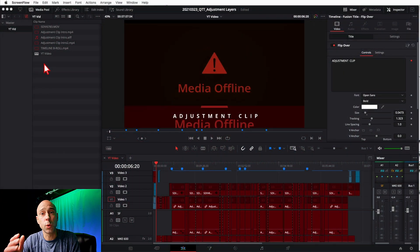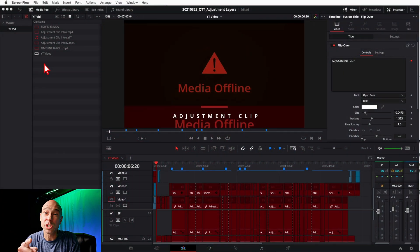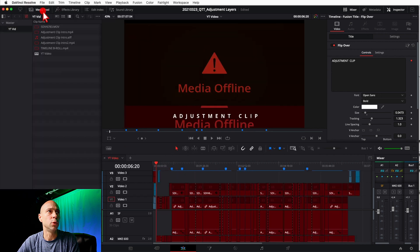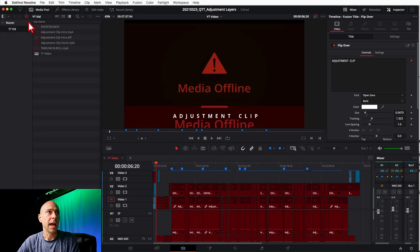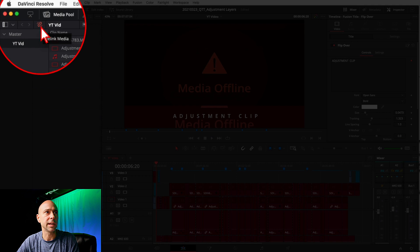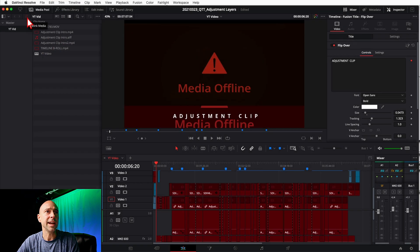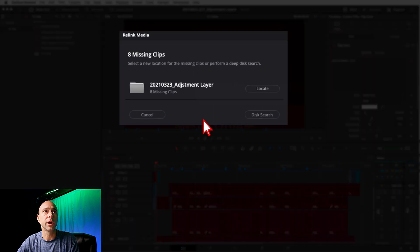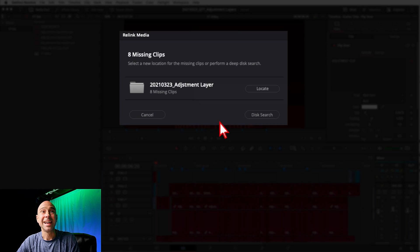So here's how you quickly relink that media in DaVinci Resolve 17. You want to go ahead and open up your Media Pool right here, and you're gonna see this right here. When you have links that are broken, you want to relink the media. Just go ahead and click on that and it's gonna bring up this window for you. It's gonna tell you how many missing clips.